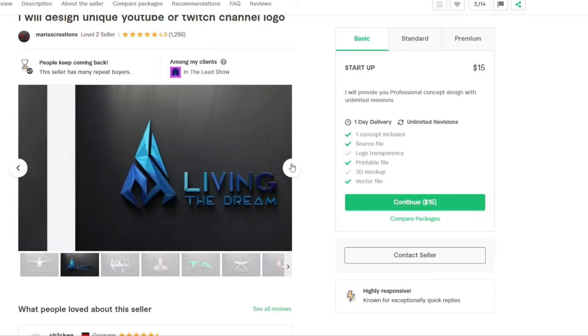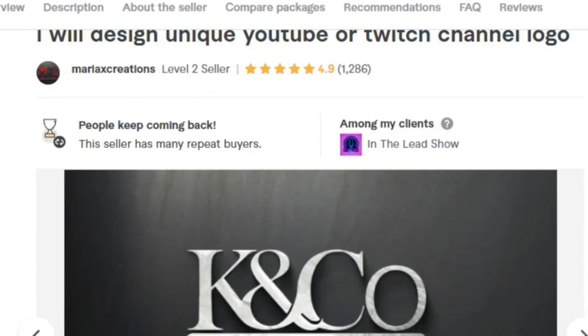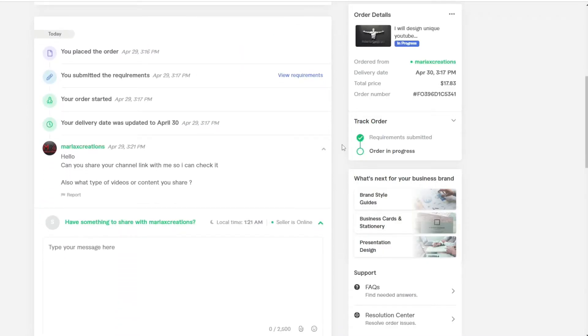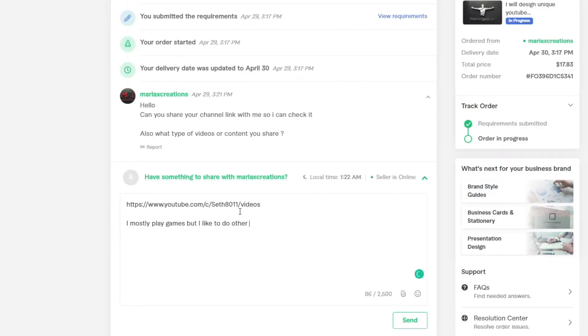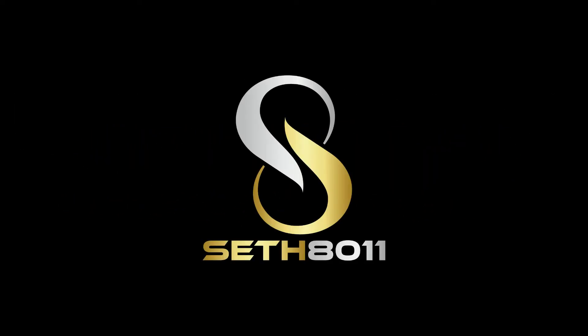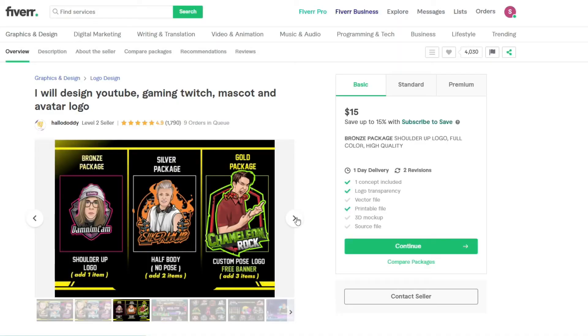So the second one is I would design a unique YouTube or Twitch channel logo. This guy was super nice. He asked for my channel link and what kind of videos I make, and I gave him the super bland answer. I mostly play games, but I do access sometimes. I was terrified it was going to be some awful logo of my name with a controller, but it wasn't. The design itself was pretty cool. It's a little basic. I kind of cheaped out and didn't get the transparent background like the first two, but I have Photoshop, so I was doing it myself. But yeah, it's nice. I like it. It looks nice and clean.